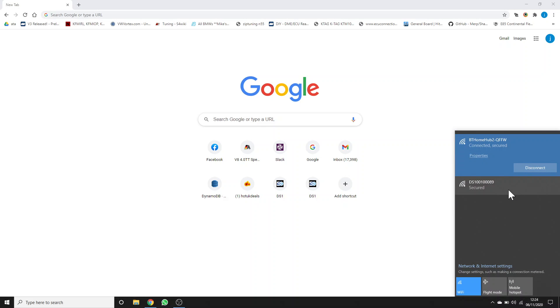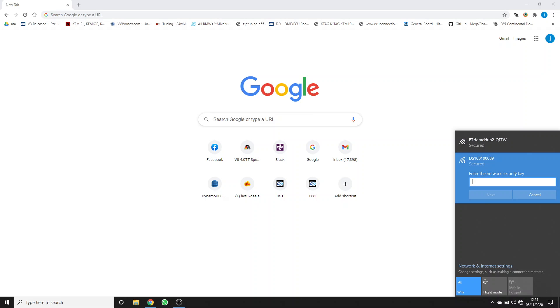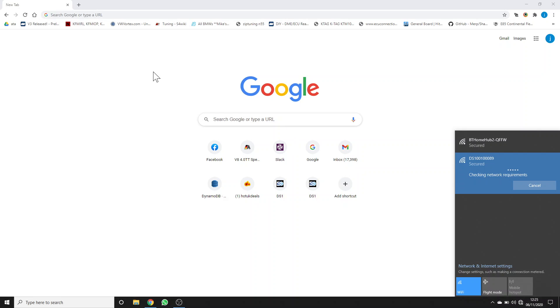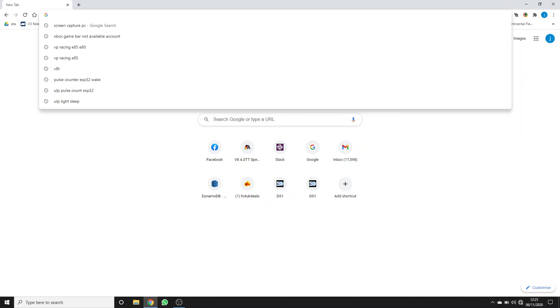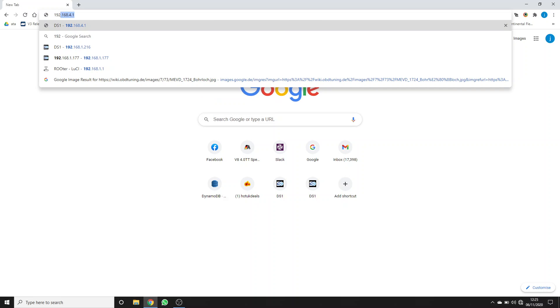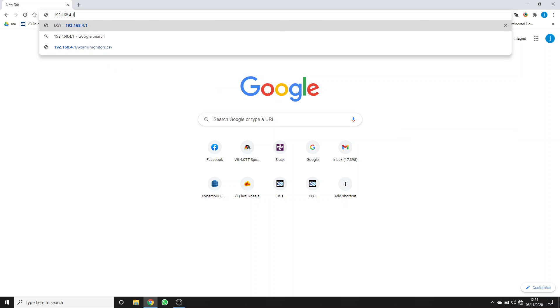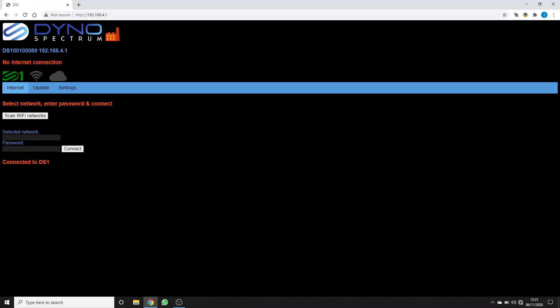First, plug in the DS1, go to its Wi-Fi, select connect automatically, put in the password which is on the label, and say yes to allow it to connect to your network.